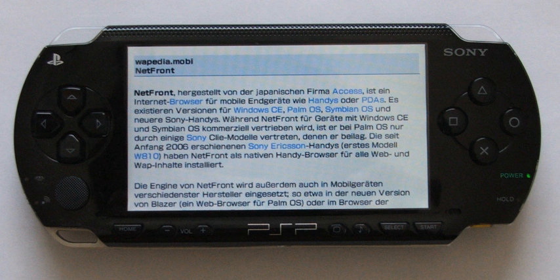The battery must be at least 50% charged or else the system will prevent the update from installing. If the power supply is lost while writing to the system software, the console will no longer be able to operate unless the system is booted in service mode or sent to Sony for repair if still under warranty.